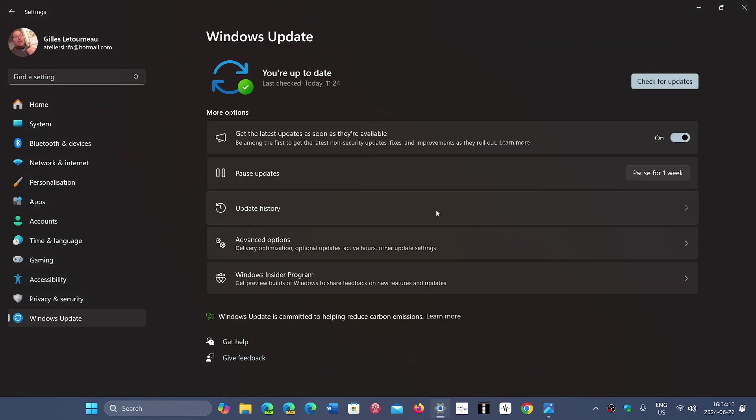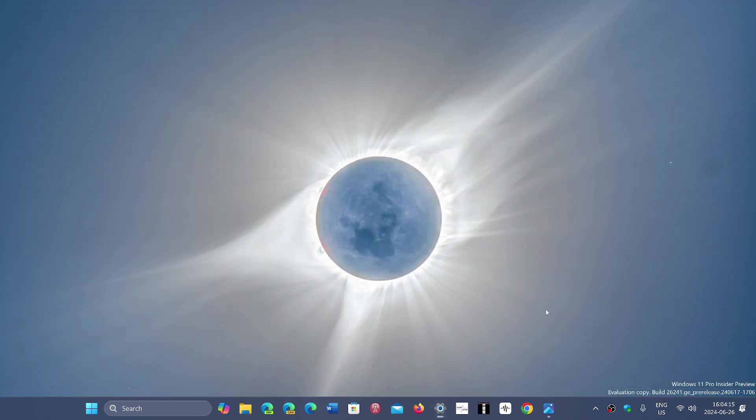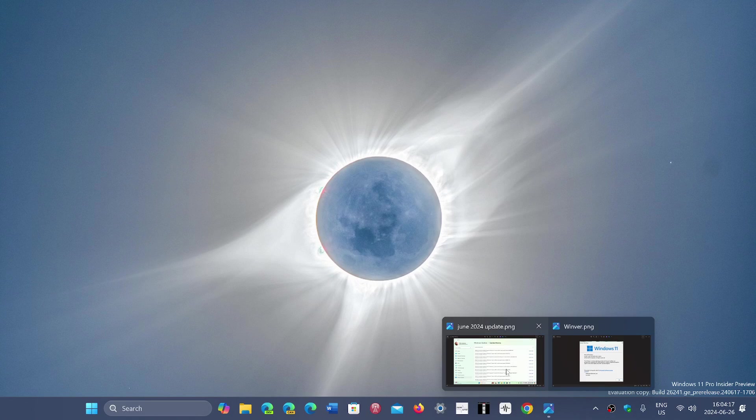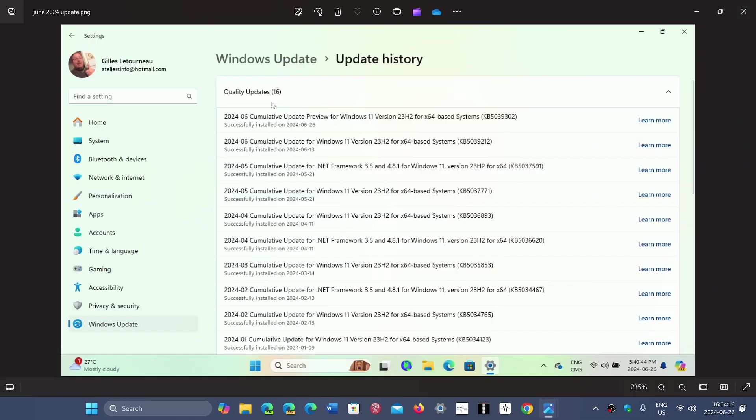But if you do go and trigger Windows updates, you will see that in a Windows updates check. It will trigger and you will actually see the update pop up: update preview for Windows 11, in my case 23H2, KB5039302.